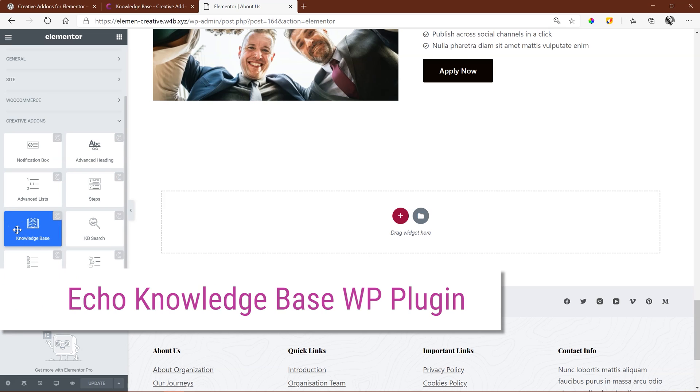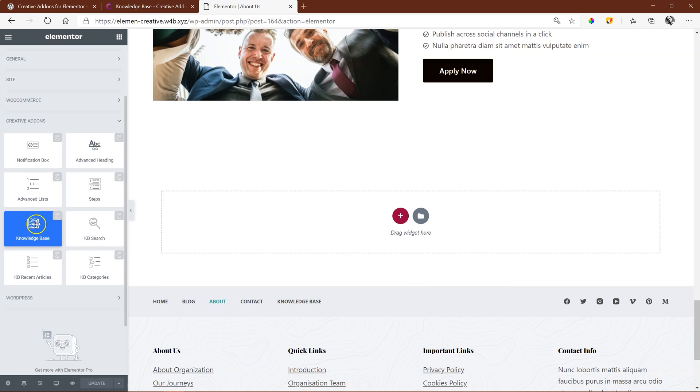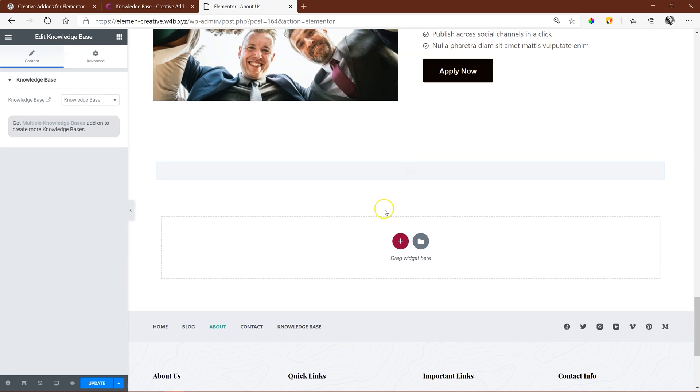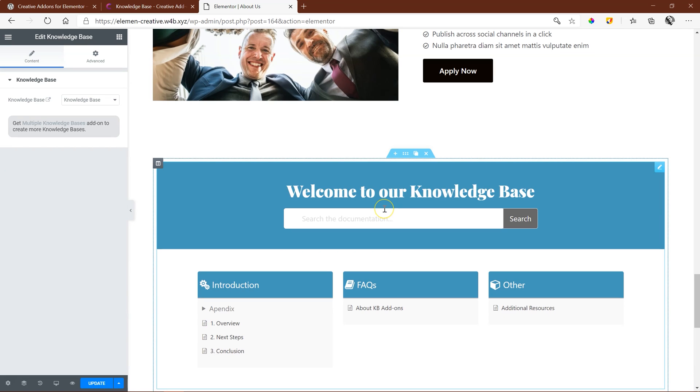If you don't have Echo Knowledge Base plugin for WordPress installed, you will get a notification that you cannot use this. As I've got it already installed, you will see I'm able to drag and drop it into a new section. And voila, I've got a Knowledge Base.